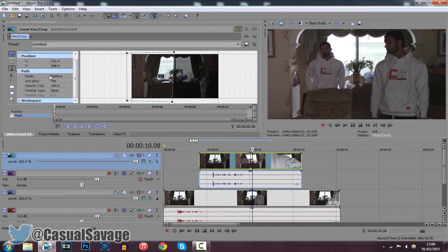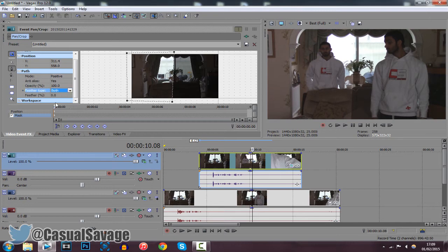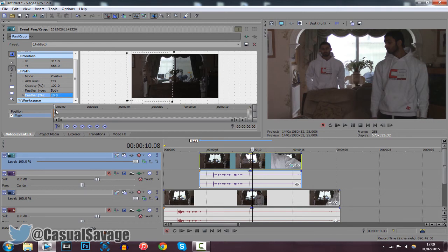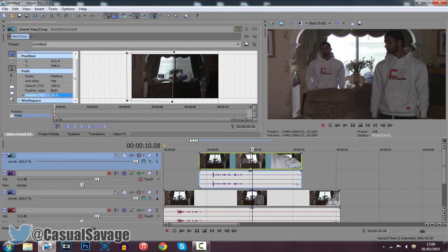Come down to path and click feather type and change it to both. Now you want to change your feather to a percentage that will suit you. Usually around 20 will be good, and you can see it's got rid of the black lines there. However, for my video I can use 10. But it's completely up to you and it depends how bad or how good the video line is.